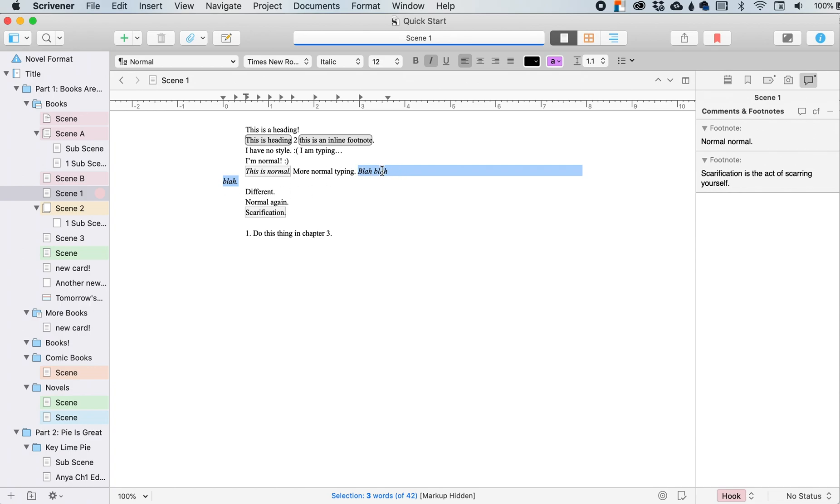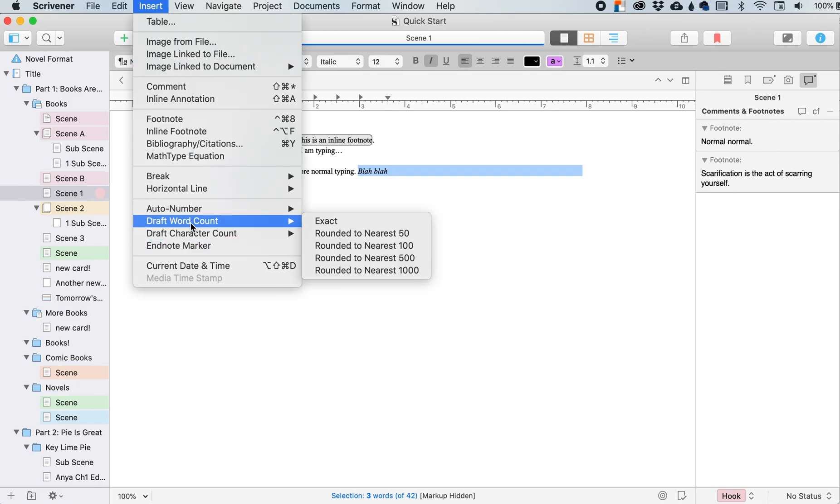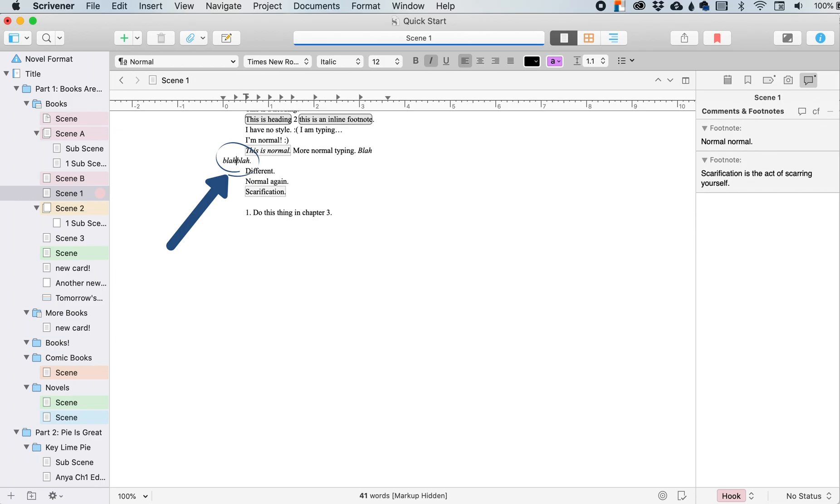So blah, blah on the first, and then that got bumped down to the second because that's where the end of the line is, but I don't want that to happen. So I'm going to insert a non-breaking space.